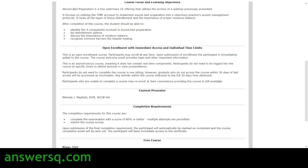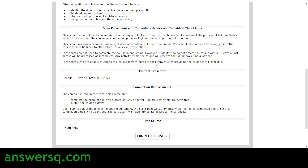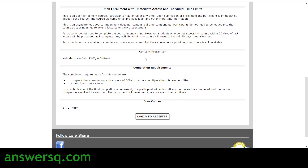You can enroll in any course at any time since these are open enrollment courses. However, if you enroll and become inactive for 30 days, your progress will be reset. For example, if you watch 10% of the course and then become inactive for 30 days, you'll lose your progress and will need to re-enroll. So make sure you remain active within those 30 days.